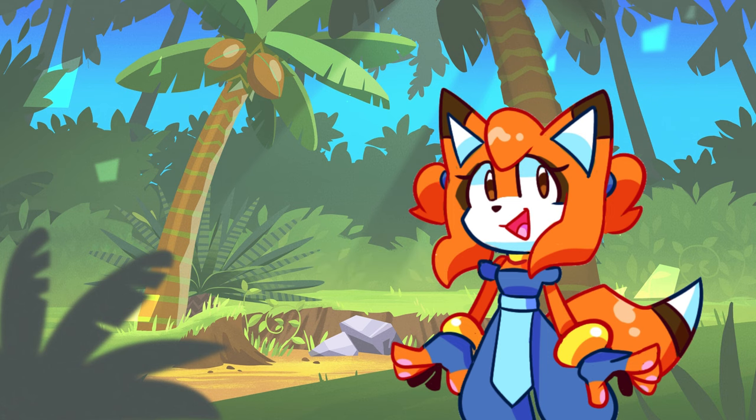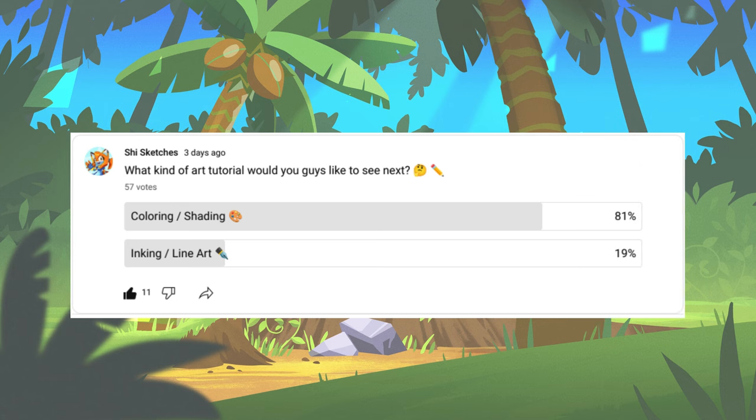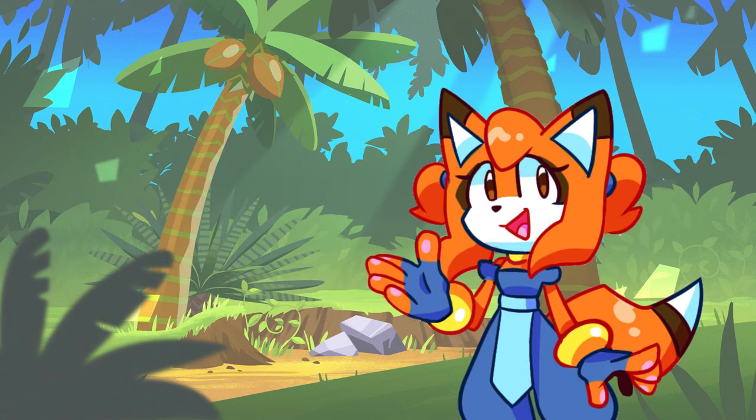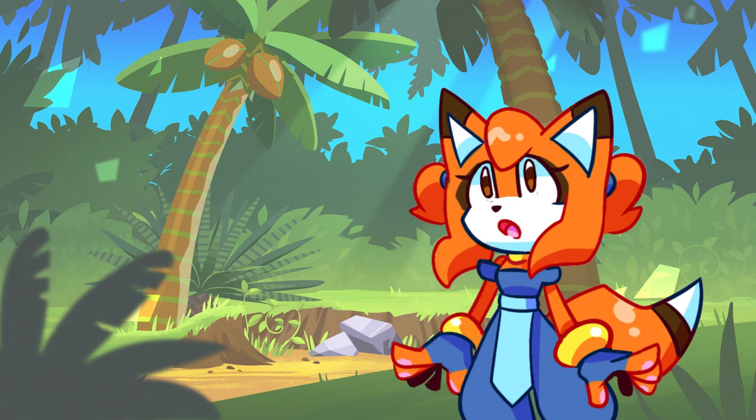So this time it was coloring and shading, so that's what we'll talk about today. And just a disclaimer before we get started, this video is in no way meant to be an ultimate guide to color theory or anything like that, so I'm not going to be going over any sort of different lighting scenarios or color palettes or anything like that today.